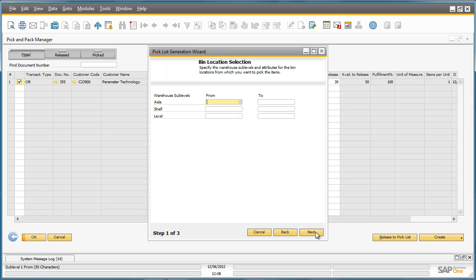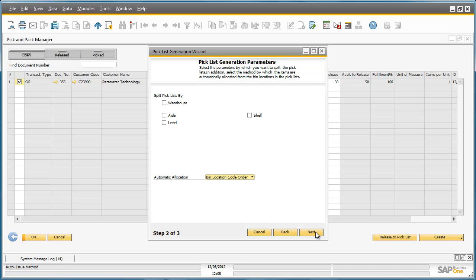For this pick, we don't need to restrict the pick to a specific warehouse or bin sub-level, so we can click Next. And we don't actually need to manually decide how to split the pick. We can just use the default recommendation by Business One, so we can move on to the next step.